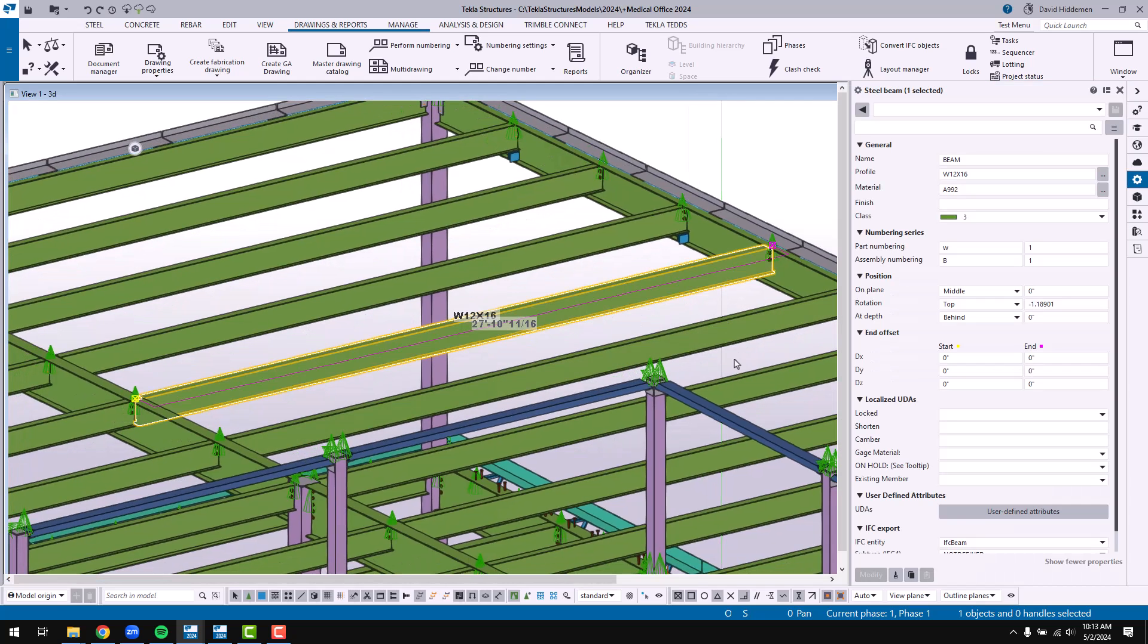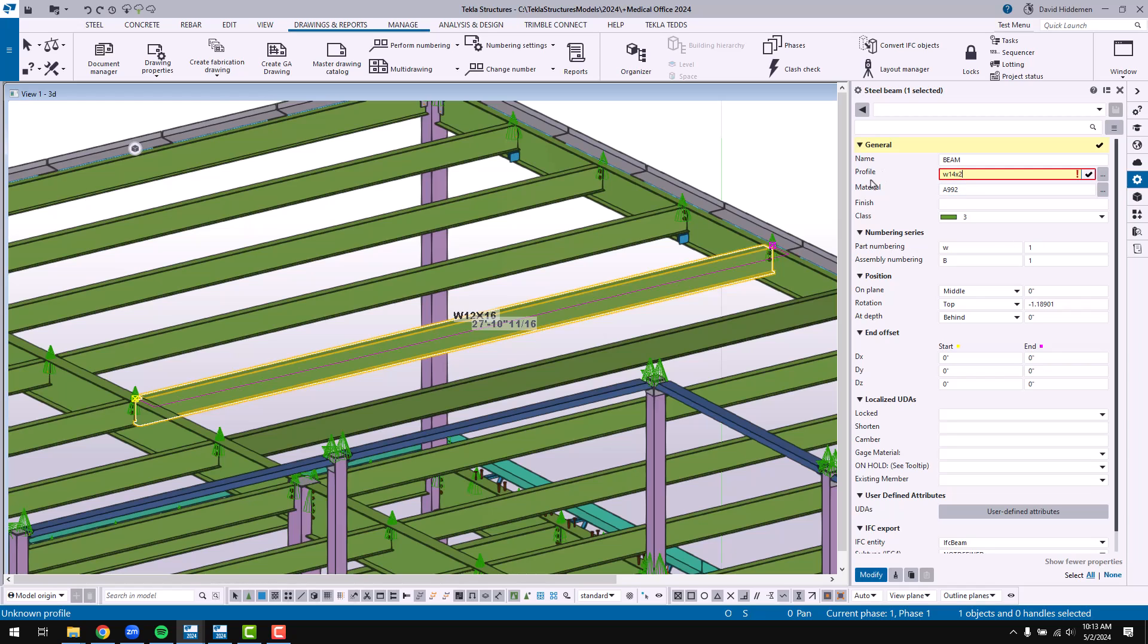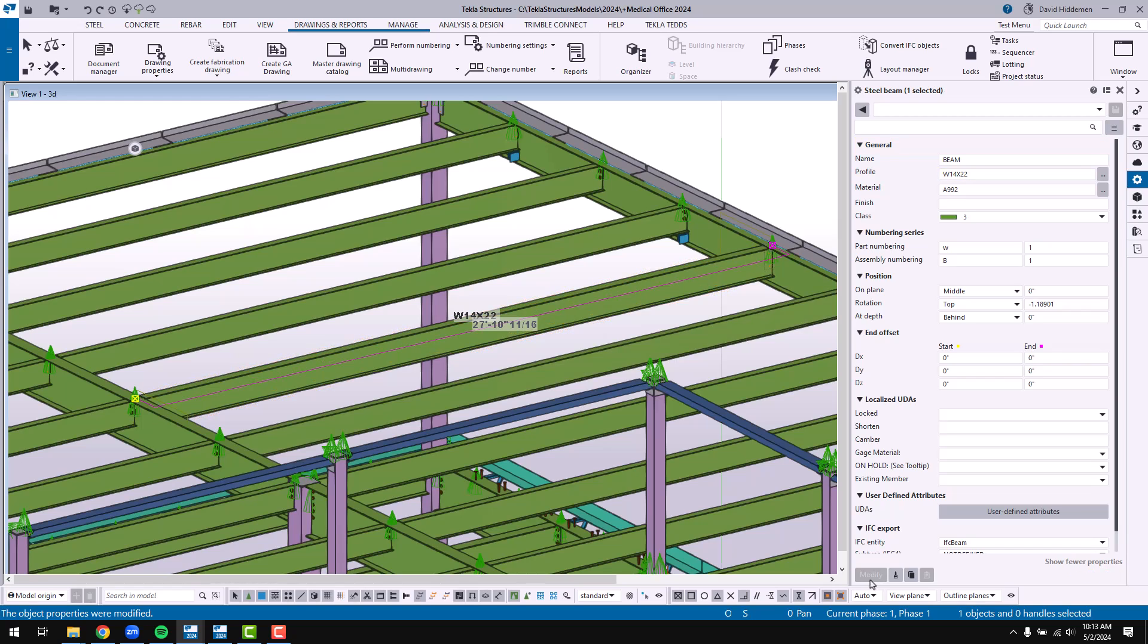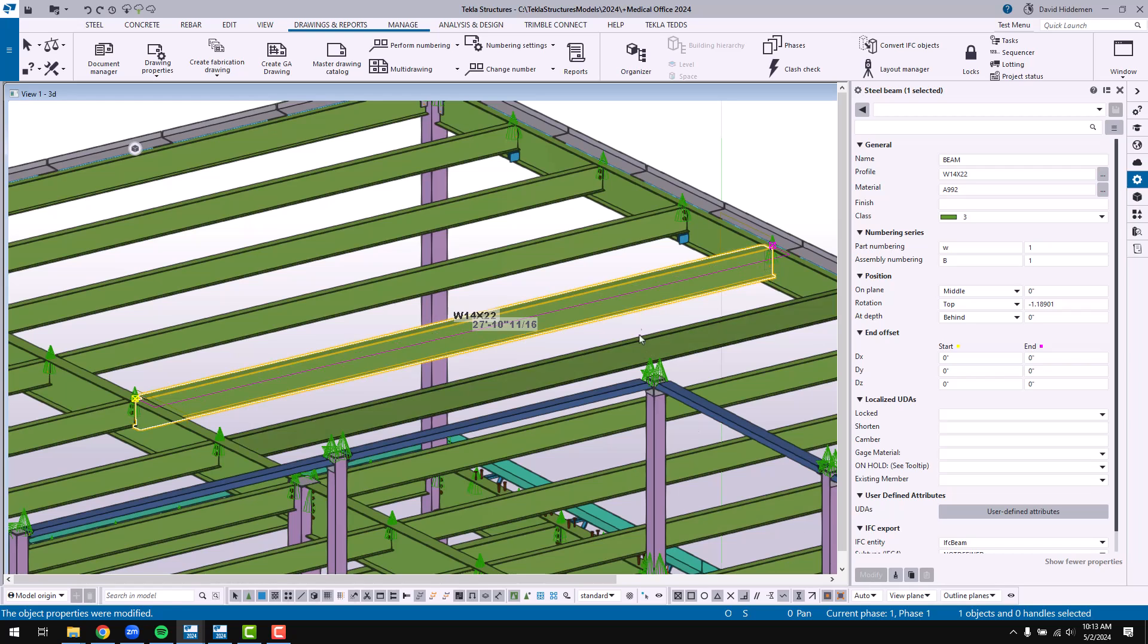So when I come in here and I double click on something like a beam and let's say I make a change to this beam. I want to make this a W14 by 22 and I modify this beam. Well maybe this is a change that I need to make to other beams. Maybe not right here right now but as I'm working I know that there's others that are going to have to be updated.